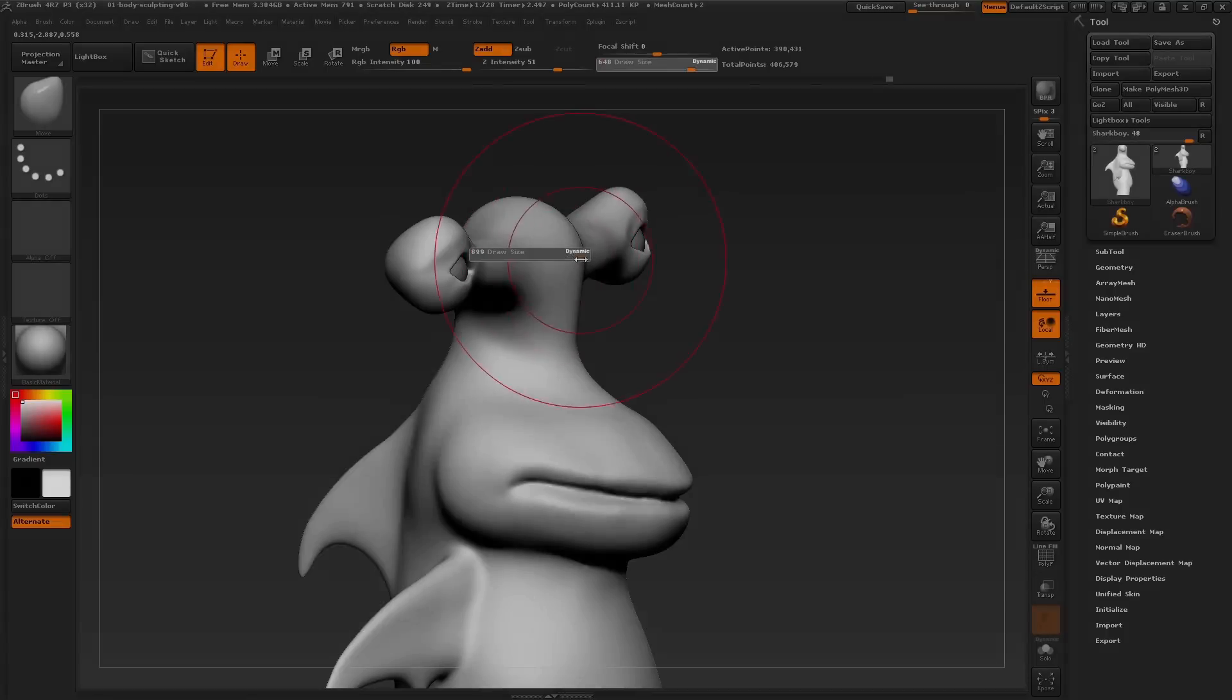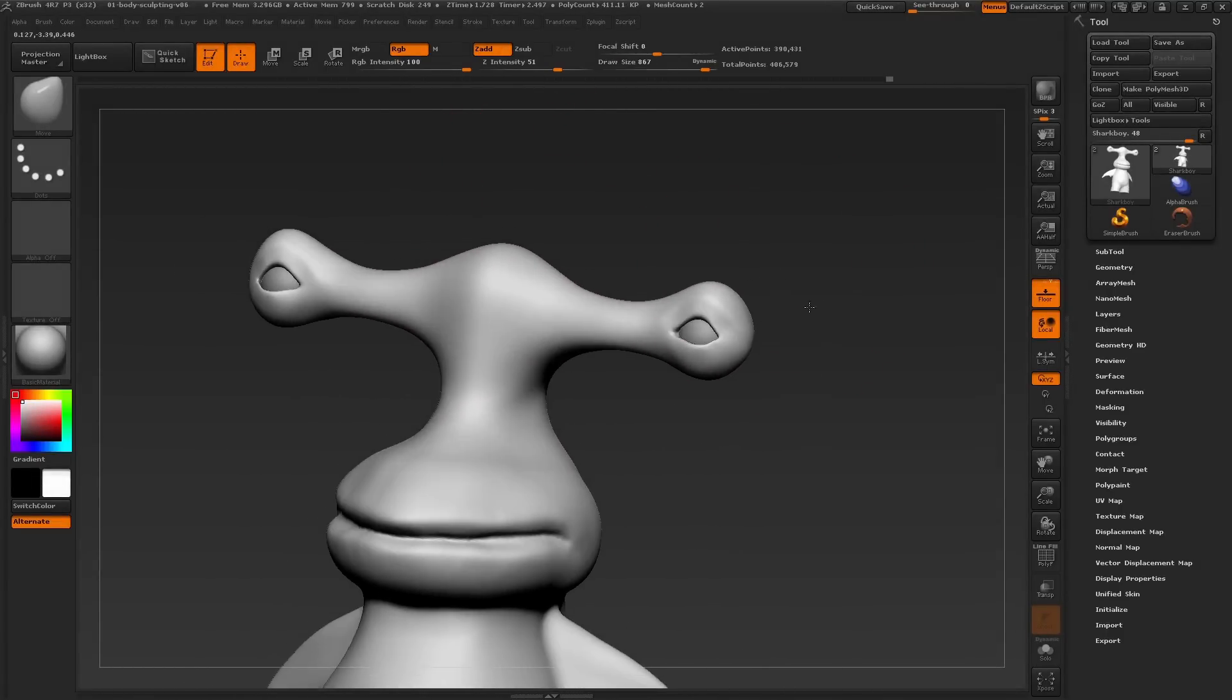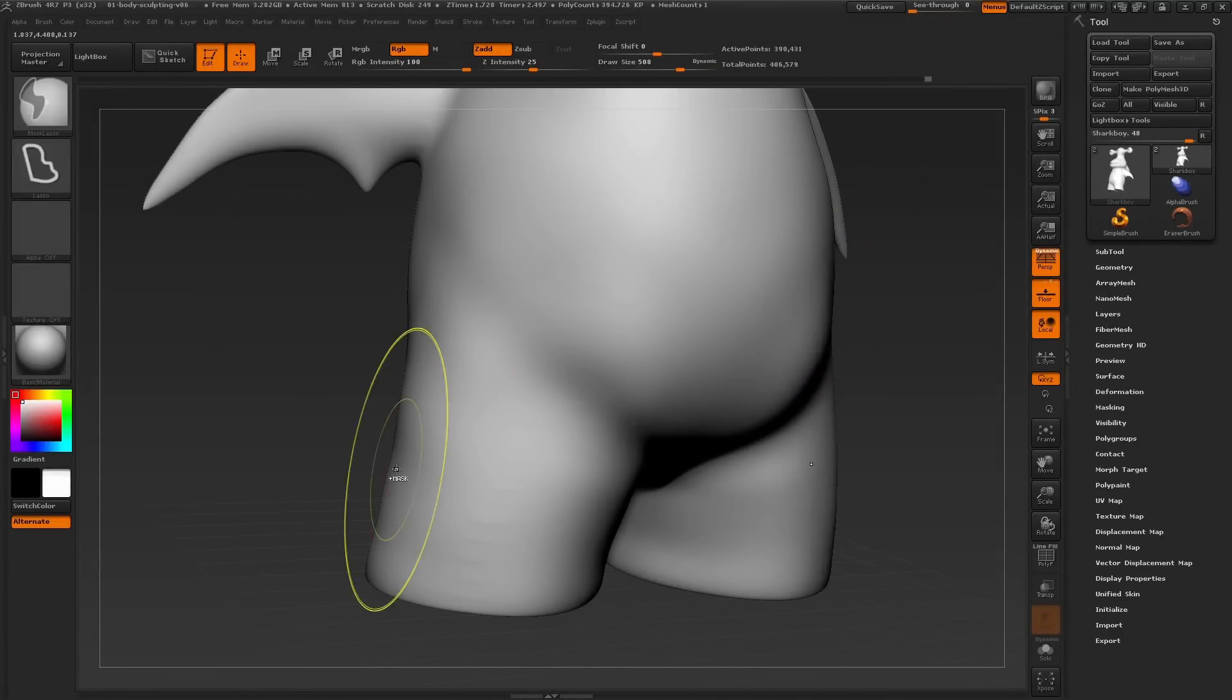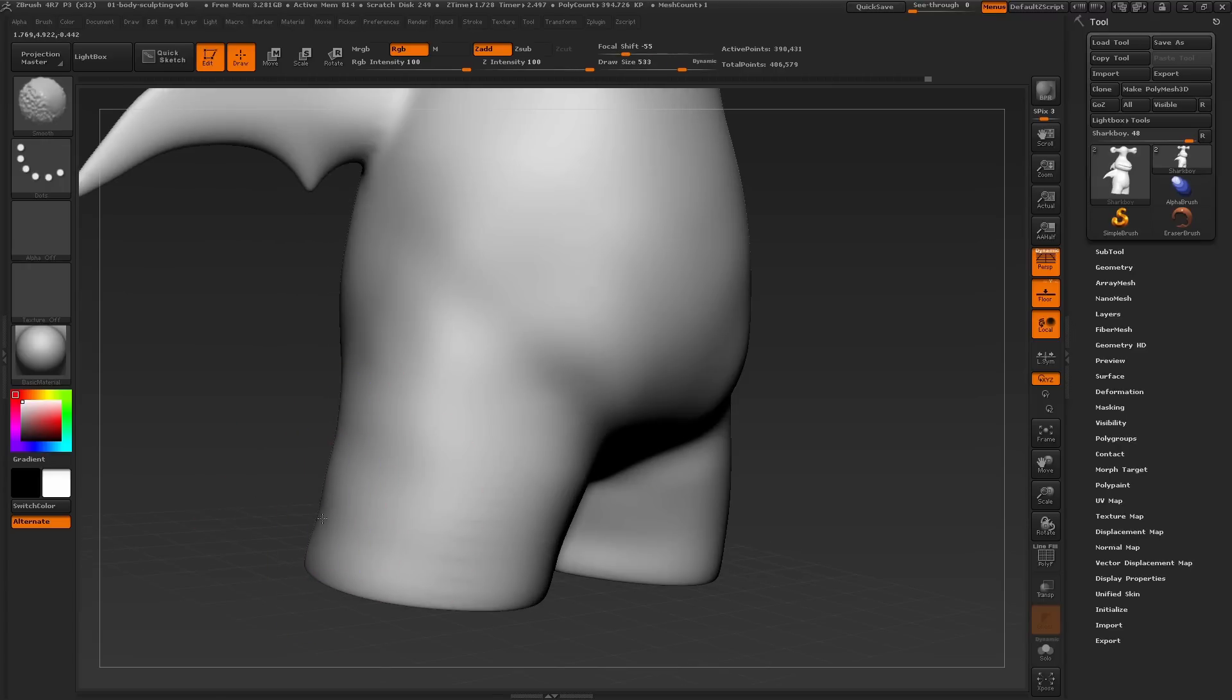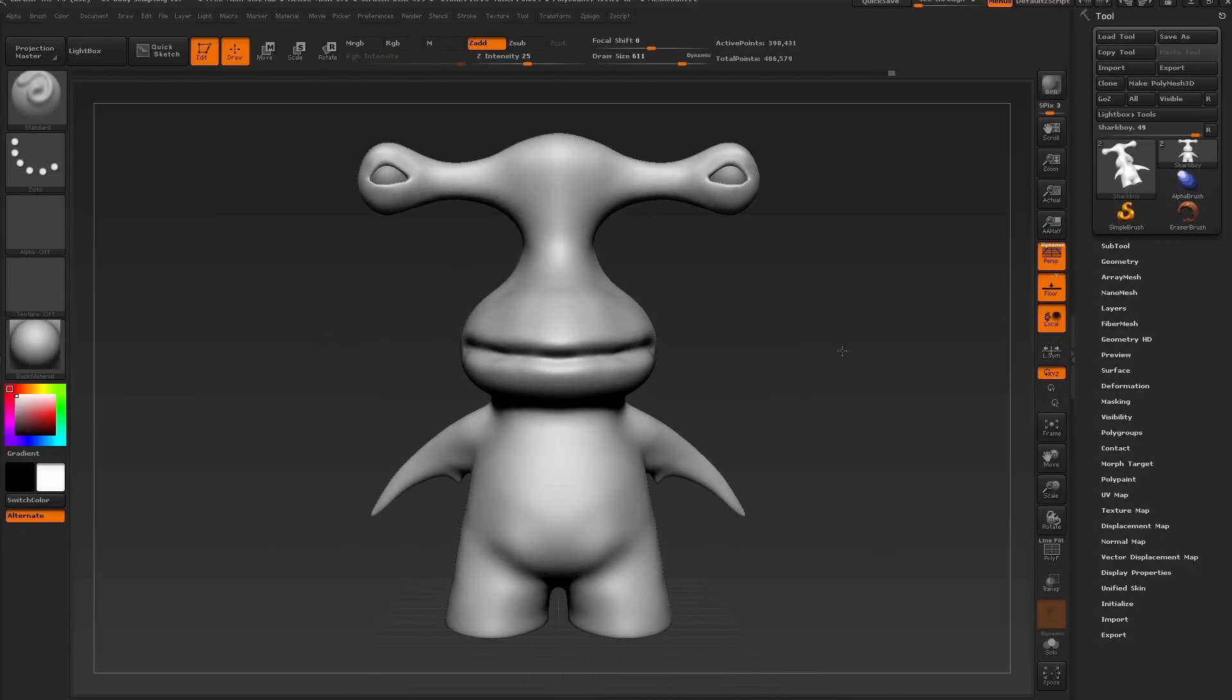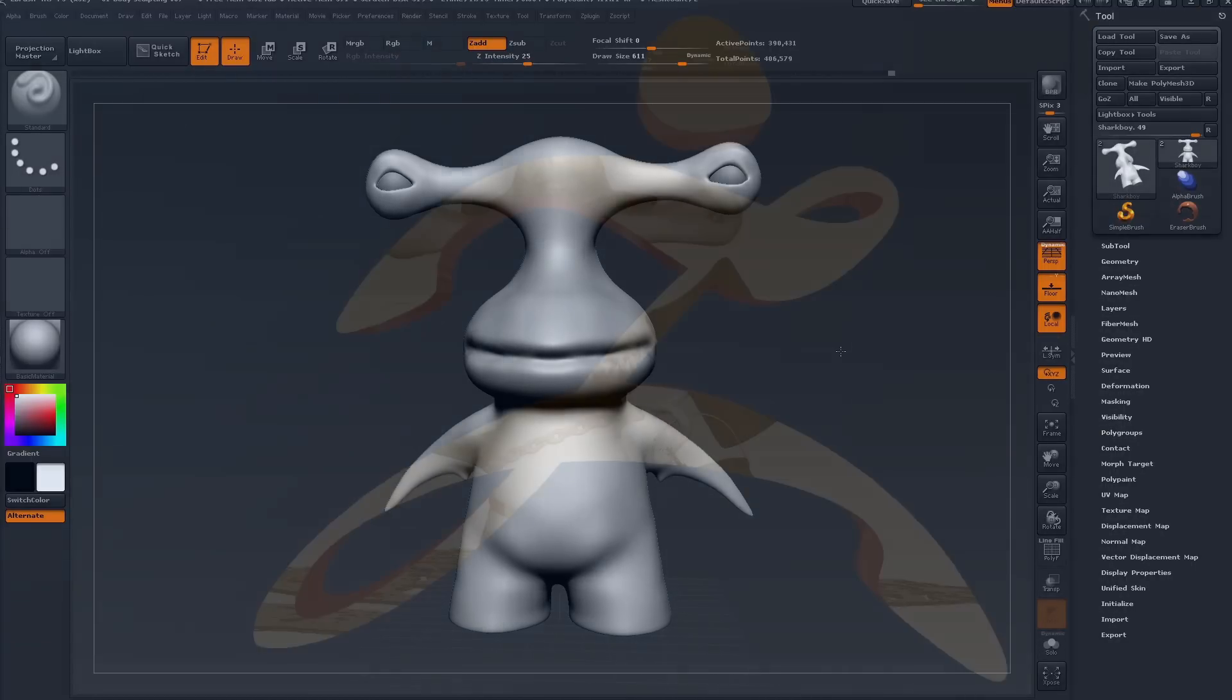That should do it for all of the appendages of my character. In the next part of this series, we'll be focusing on finalizing the mouth and teeth of the character as well as adding some final posing adjustments. Thanks for visiting zClassroom and I'll see you in the next video.